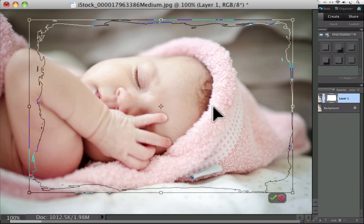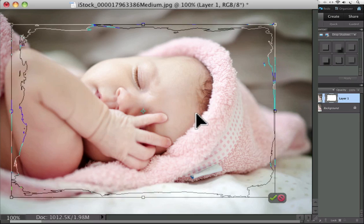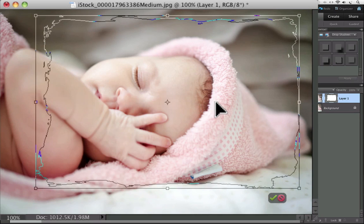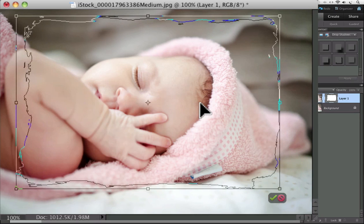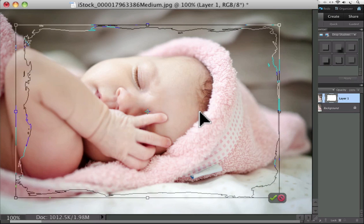And you can also put your cursor inside of the shape and click and drag to move the shape around to different areas of your photo.